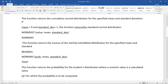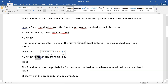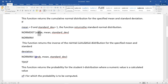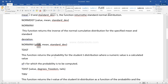Then you have NORM INV, which is the inverse. It takes the probability, the mean, and the standard deviation and gives the value back. So NORMDIST takes the value and gives you the probability, whereas NORM INV takes the probability along with mean and standard deviation and gives you the value back.